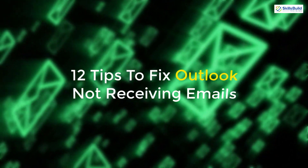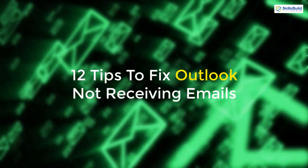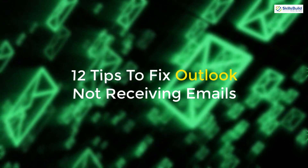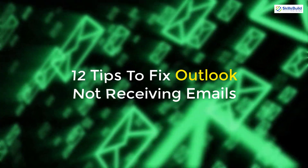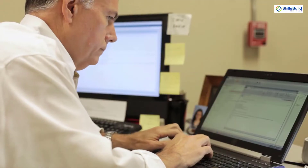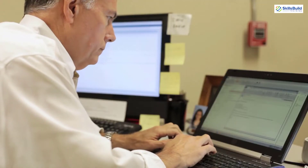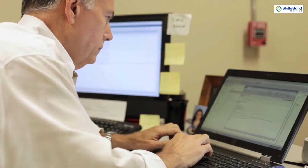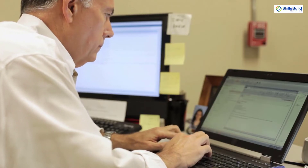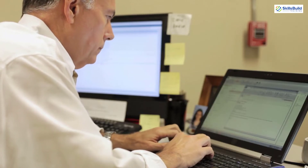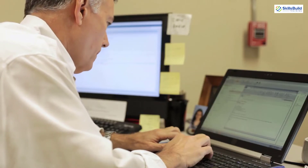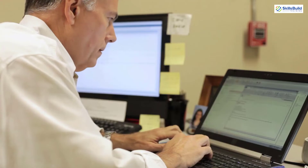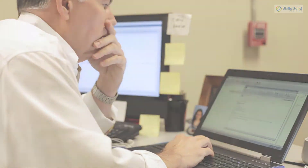Hello everyone. In today's video we are going to talk about 12 tips to fix Outlook not receiving emails. I'm Mohamed Zubair and this channel is all about showing you how to become a highly paid IT pro really fast. So without any further ado, let's get started.